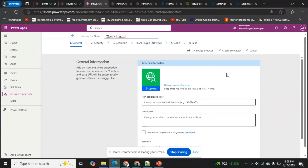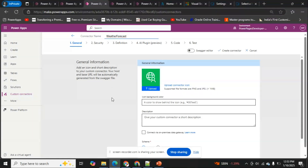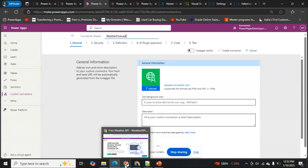This Weather Forecast connector will show the weather forecast for different cities that we provide. The API will search for a specific city's temperature and display it in our Power Apps. Let's explore the API first.